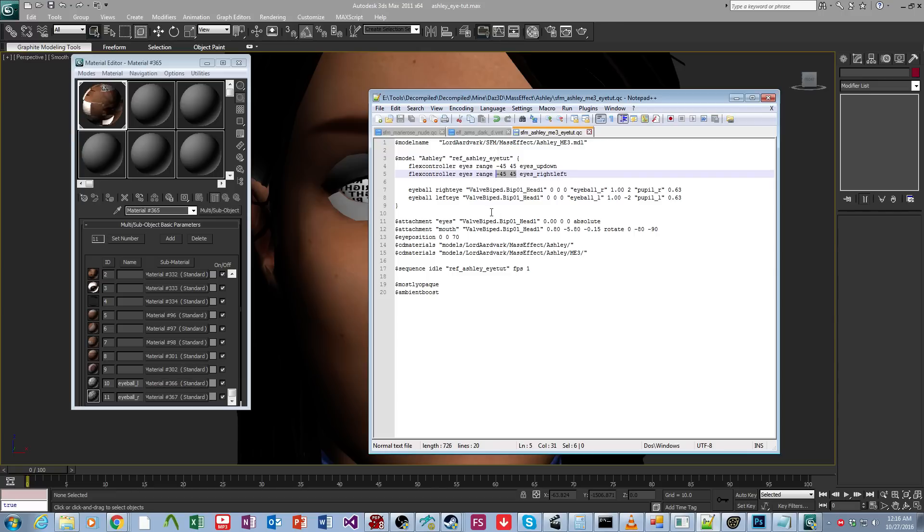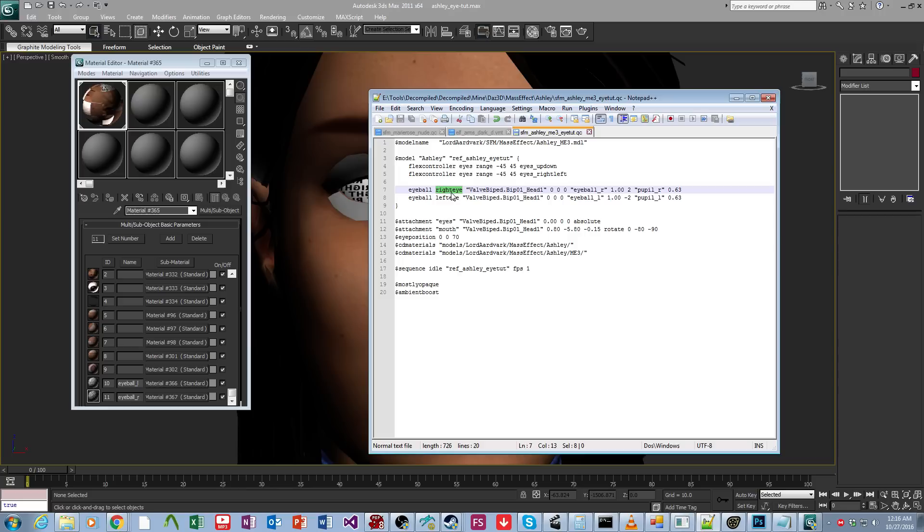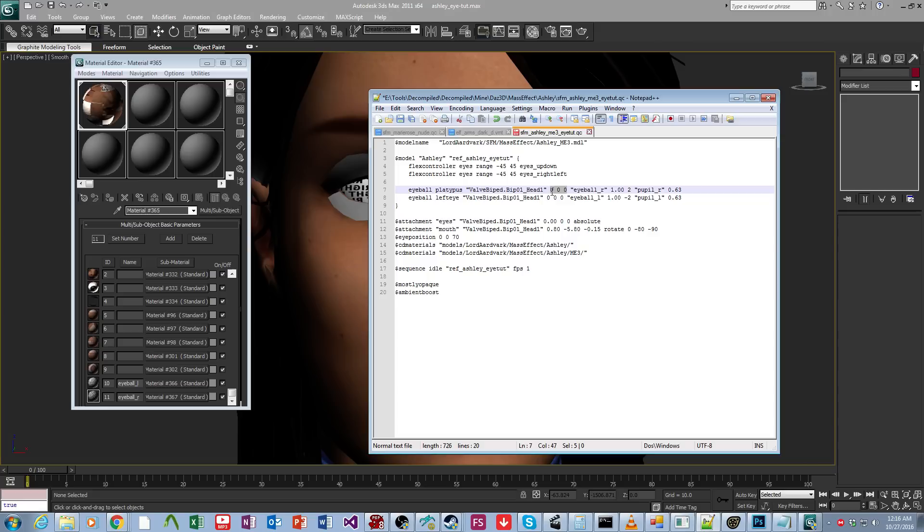So next are the eyeball lines. The eyeball lines go in the following components. Of course, first you declare it as eyeball. And you give it a name. This is actually not relevant. You can name this anything you want, platypus. The bone that it's attached to. And then the x, y, z coordinates of the eye.